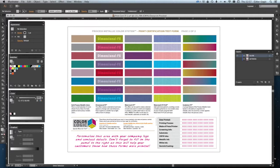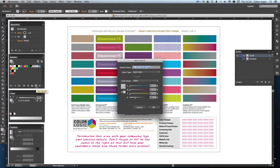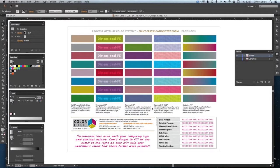I'm going to now go to my swatches palette, and with the ColorLogic silver selected, I want to duplicate that. So, I'm going to make a copy of that spot color.